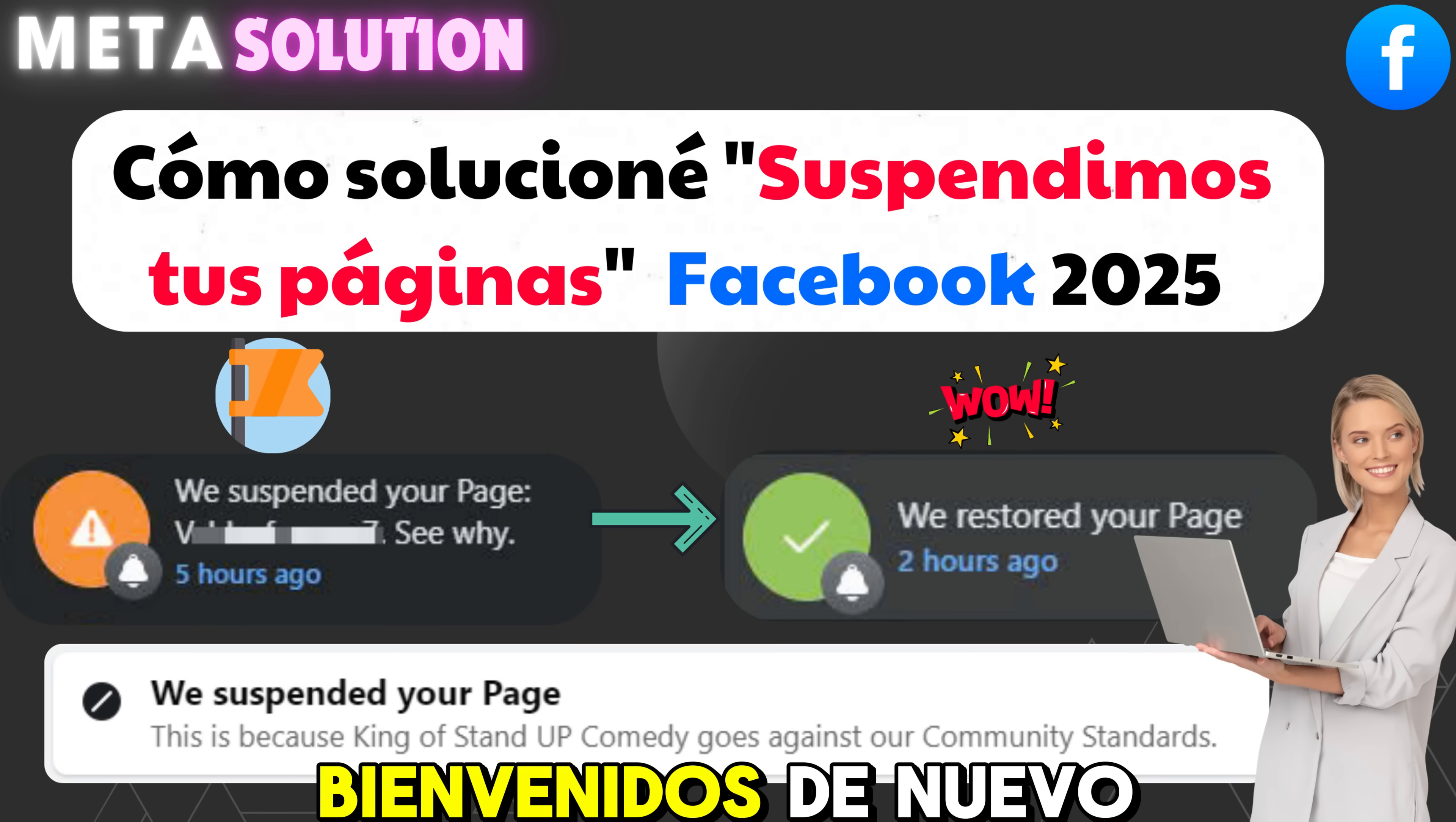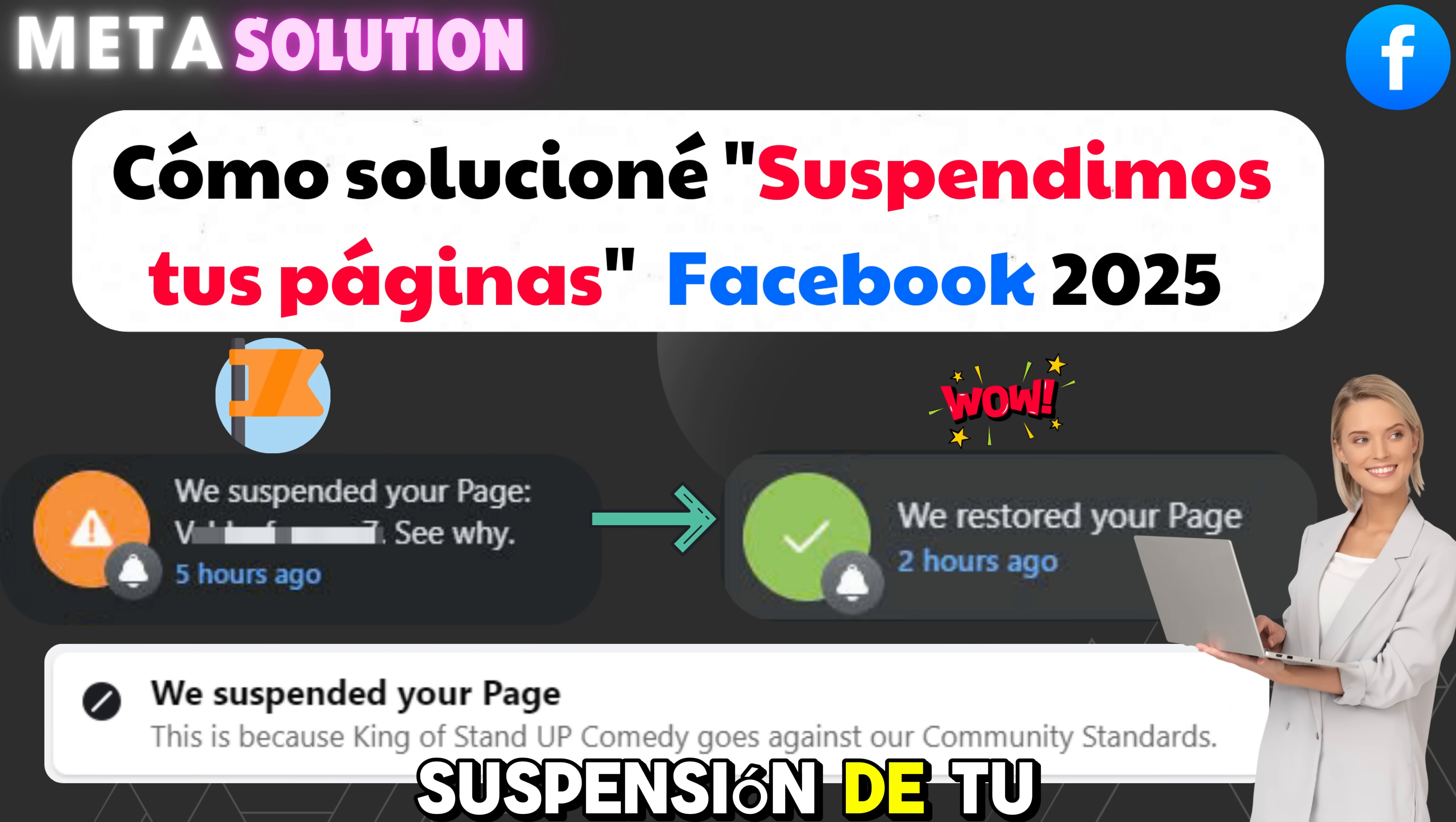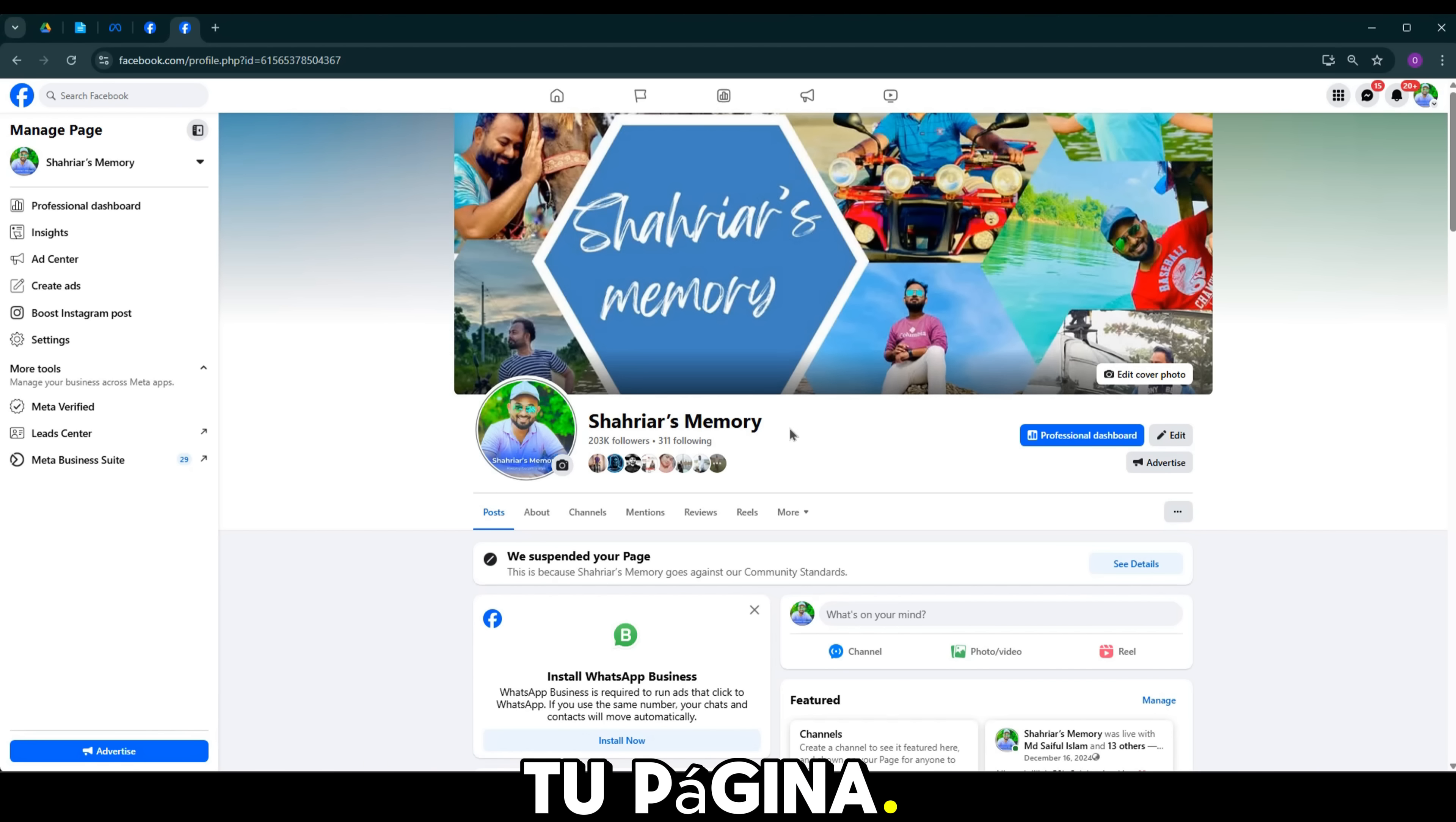Hola a todos, bienvenidos de nuevo a mi canal. Hoy te voy a enseñar a apelar la suspensión de tu página de Facebook. Nuevo 2025, tu página de Facebook es suspendida, deteniendo las actividades de tu página.